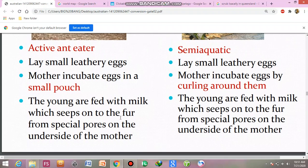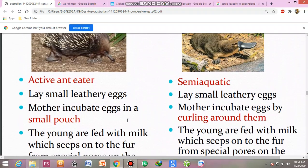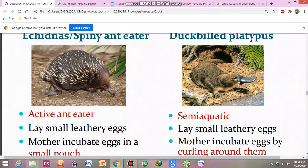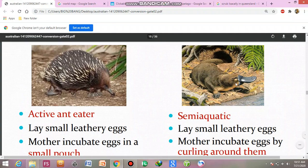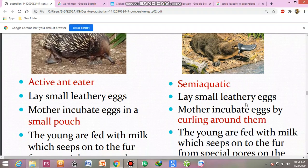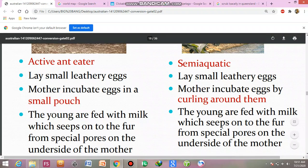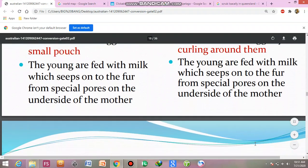The young are fed from the underside of the mother, from the milk which comes from the female underparts. This is the duck-billed platypus. This is semi-aquatic. The young are fed with milk which seeps through the fur from special pores on the underside of the mother.